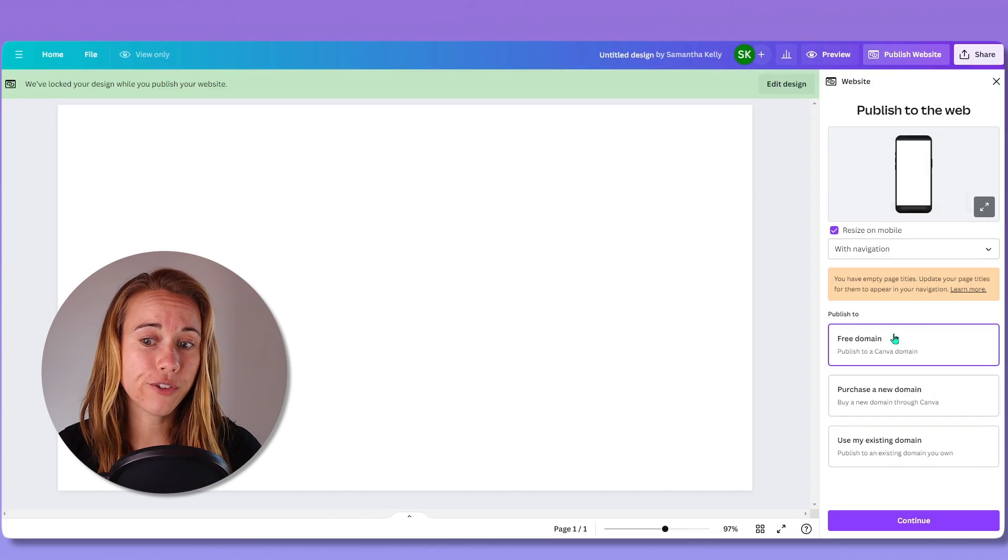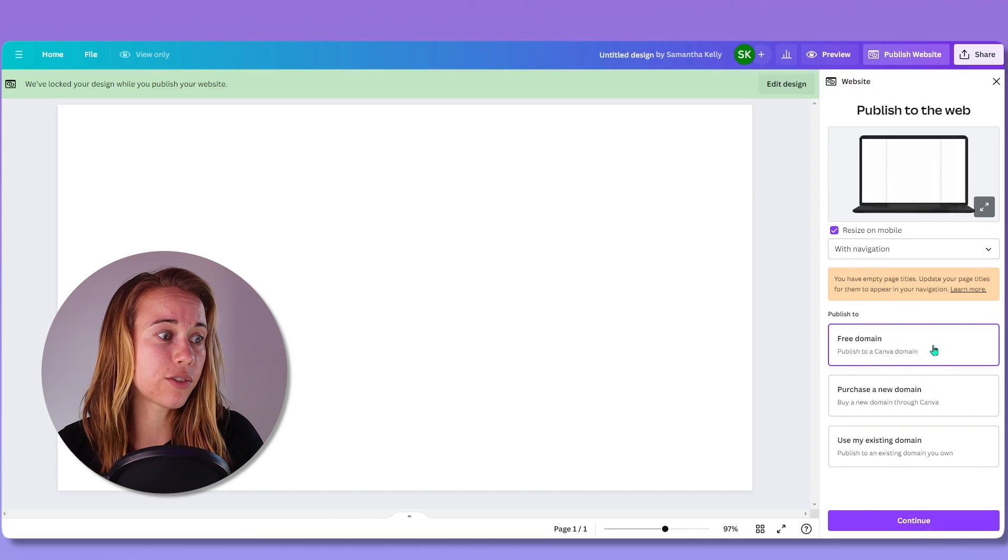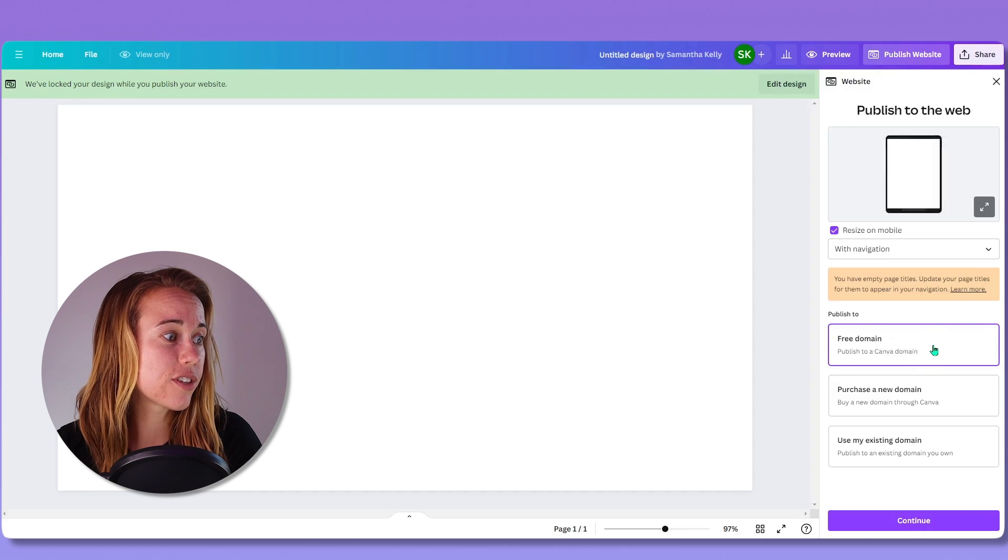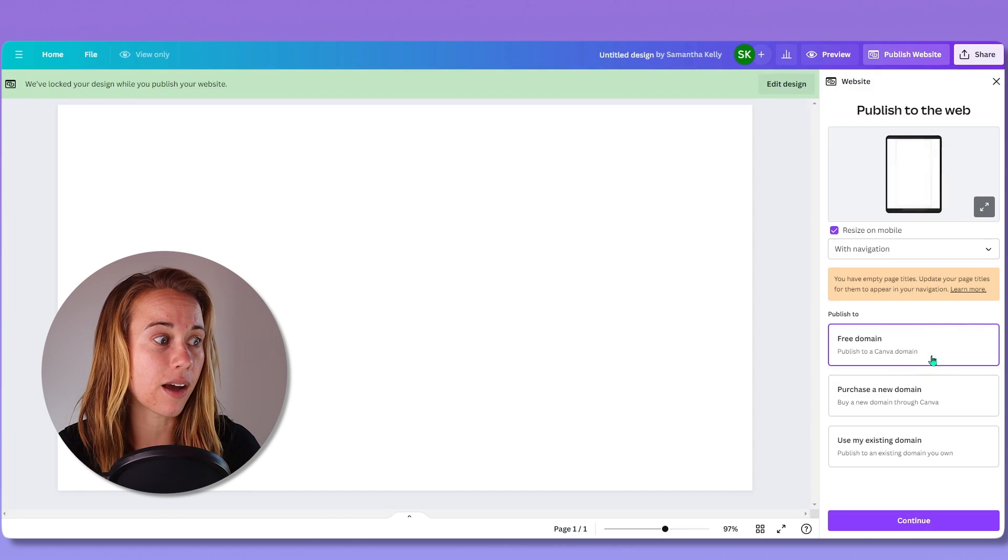Using a free Canva domain option is great because, well, it's free. And if you're just getting started, that might be your only option.